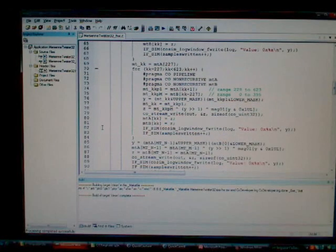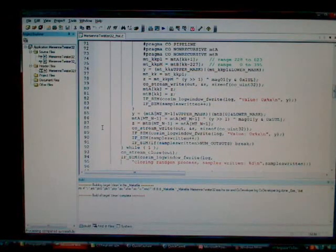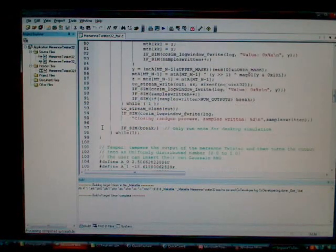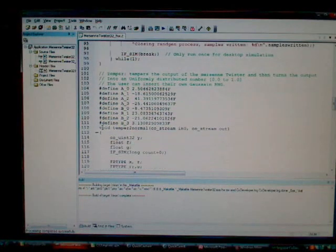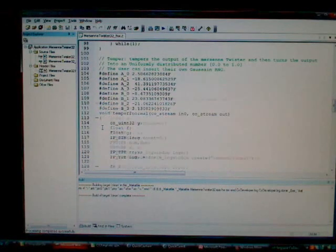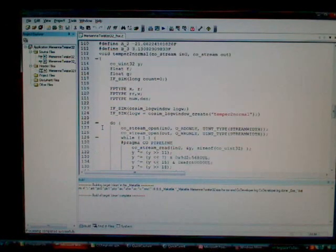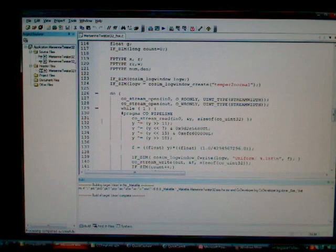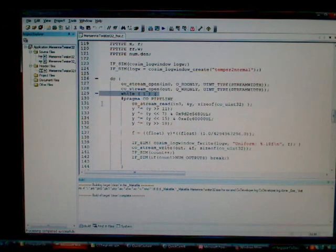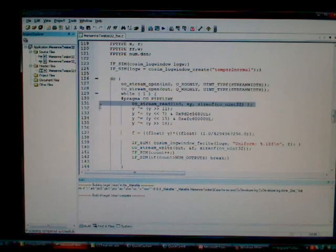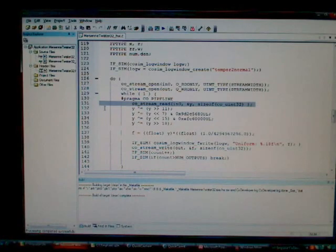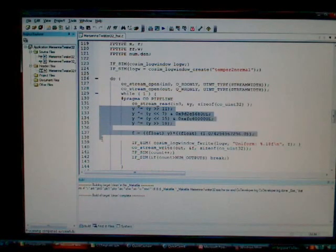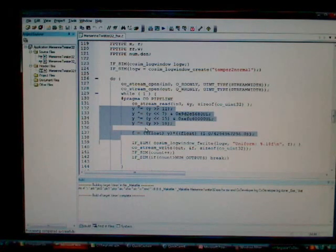You can see multiple loops in this example for the Mersenne twister. If we move down into the temper-to-normal, you'll see that we take advantage of the pipelining again in the critical inner code loop. For this process, here's the use of a stream read. So that would be reading data in from the random number generator. This would be our normalization code here.